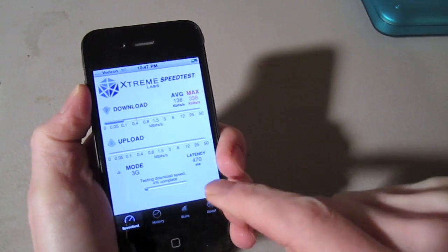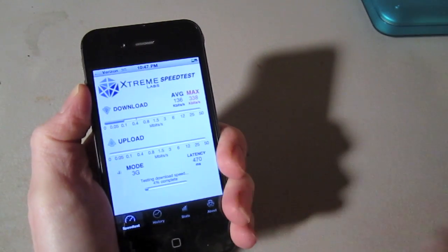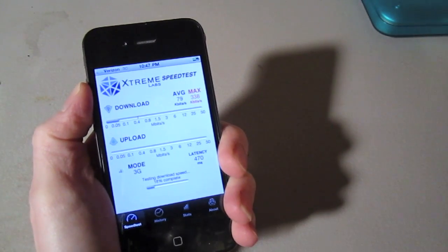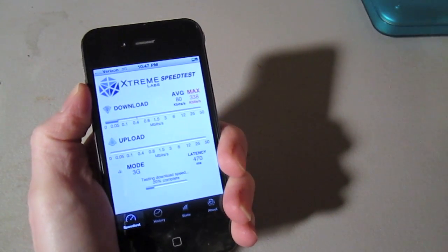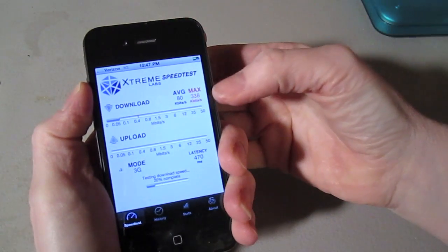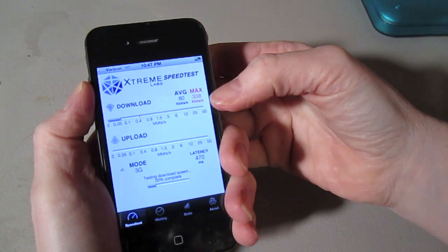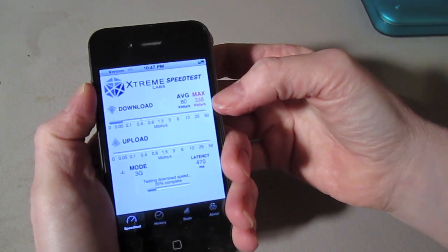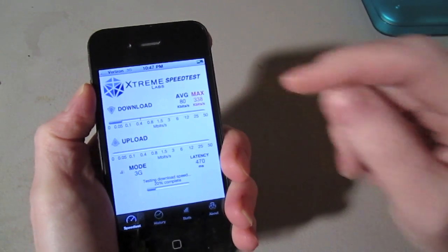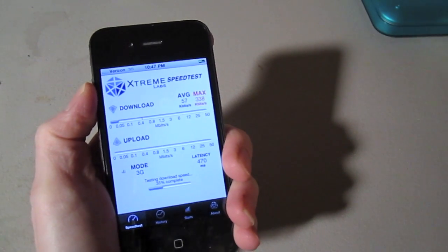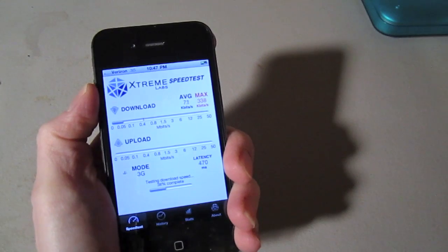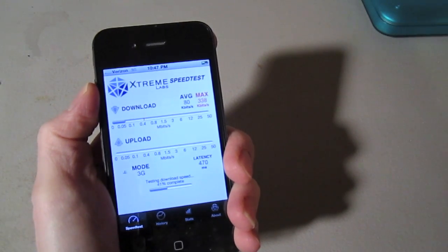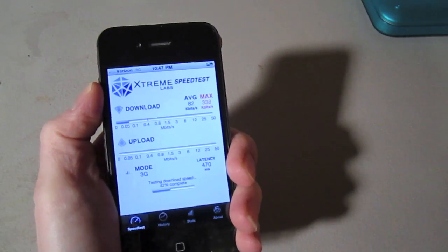It finally kicked in. We're getting latency of 470. And look at these download speeds. I got a maximum of 338 and I'm averaging about 80, 50 right now. It really is horrible.